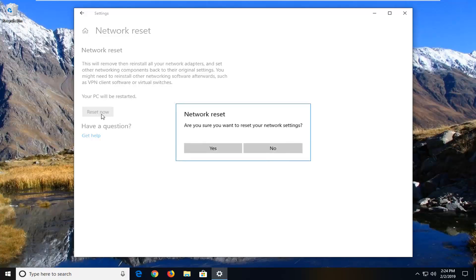Left click on the reset now button. It's going to give you one final prompt here. Are you sure you want to reset your network settings? Left click on yes.